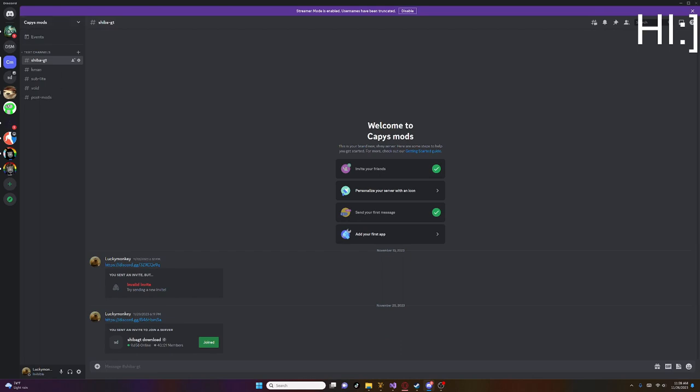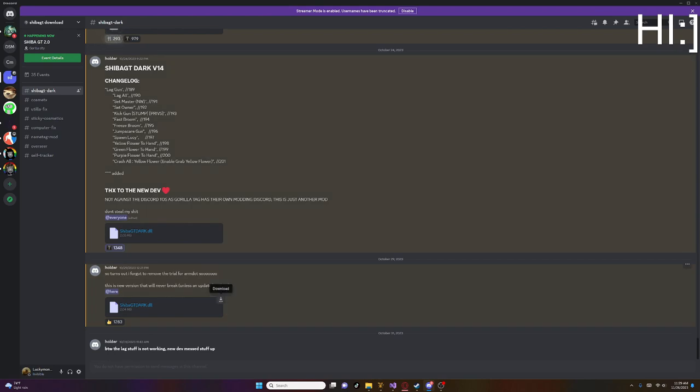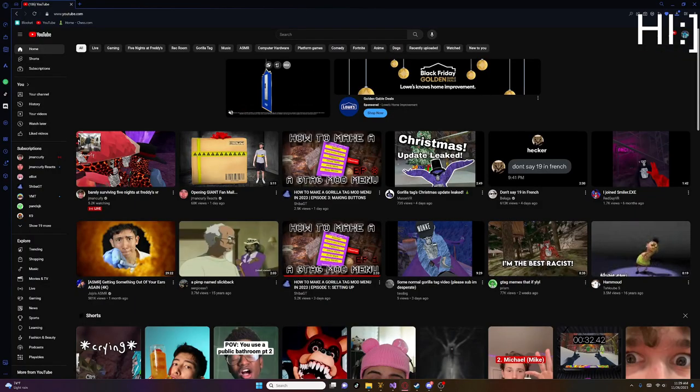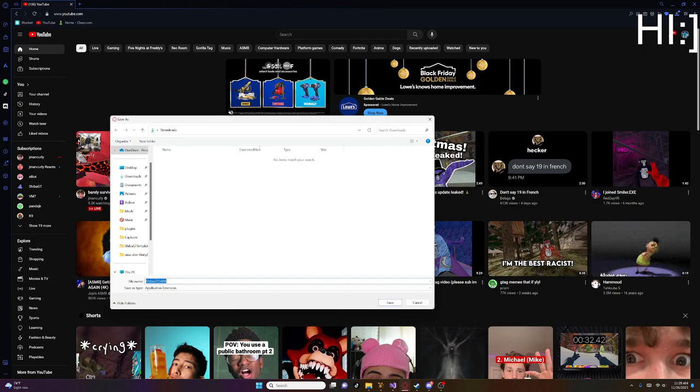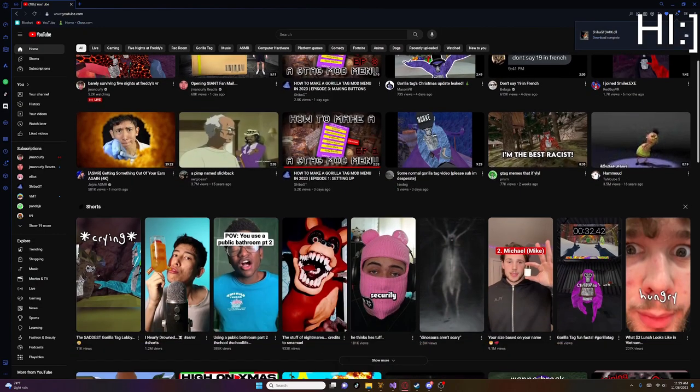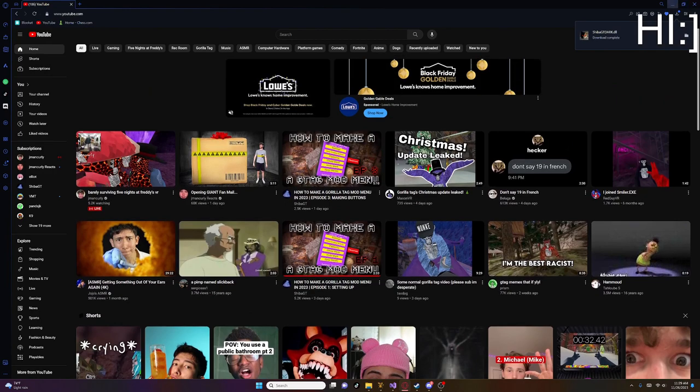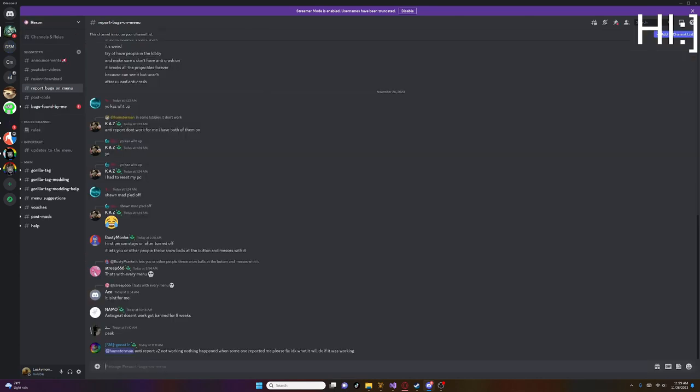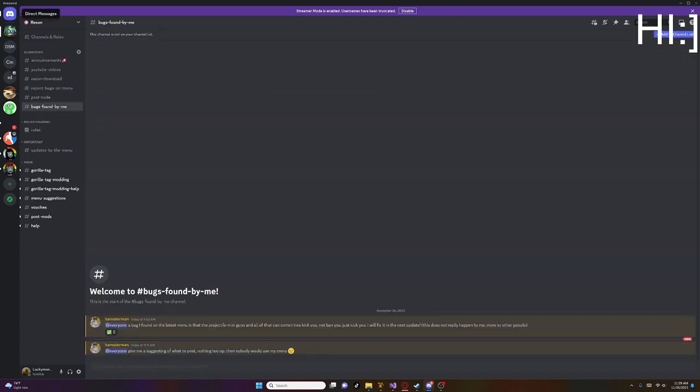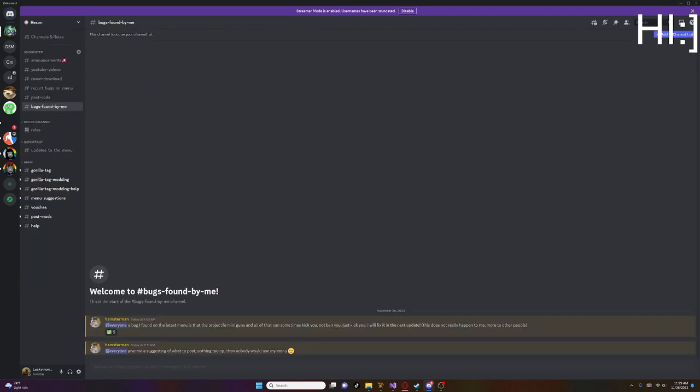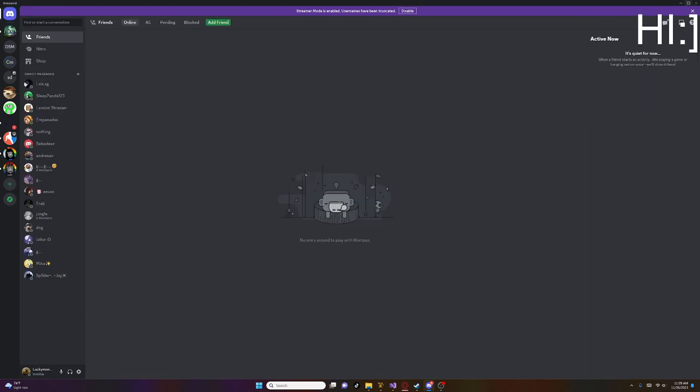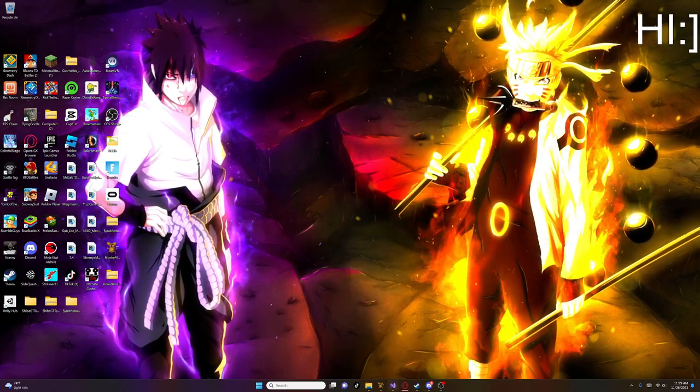Just click join. Then go to it. And click ShibuGT Dark. Then click Download on this. Then click Continue to Download. And click Save. What the hell? Oh shoot. Then click Save. Then after you do that, hold up a second. I'll just do that after. I should've done that mod menu instead.